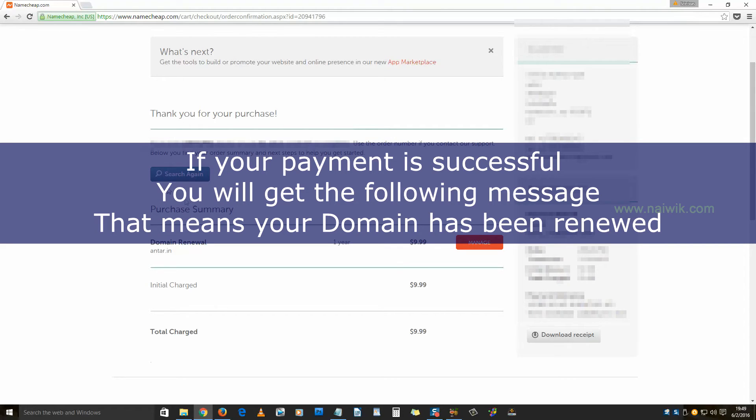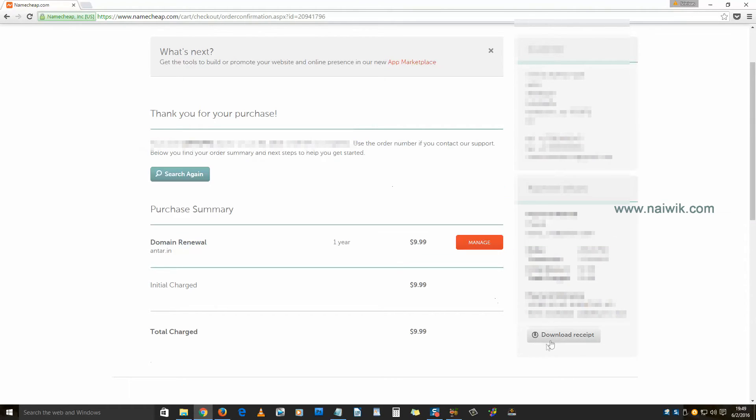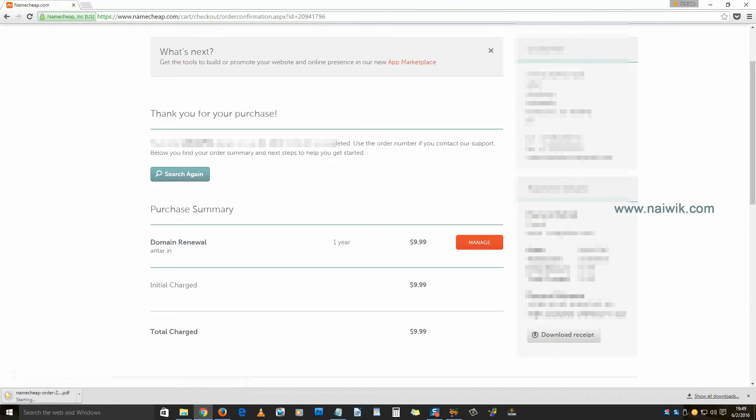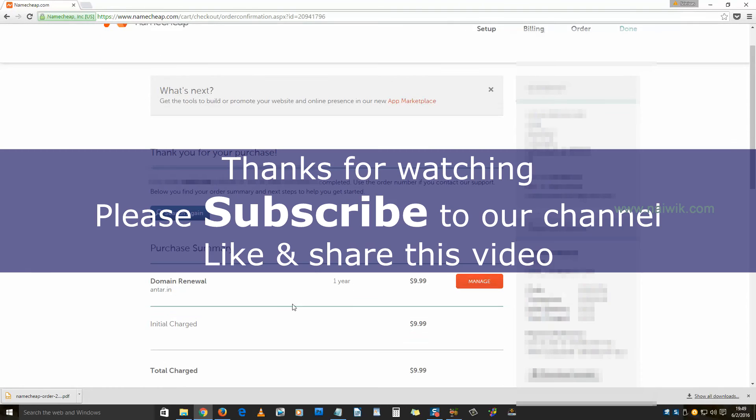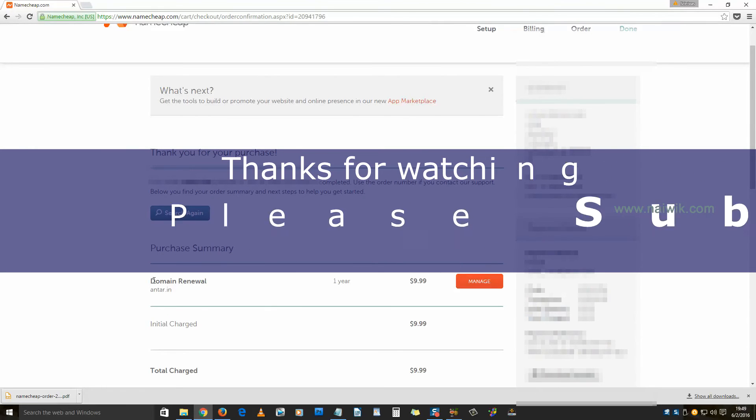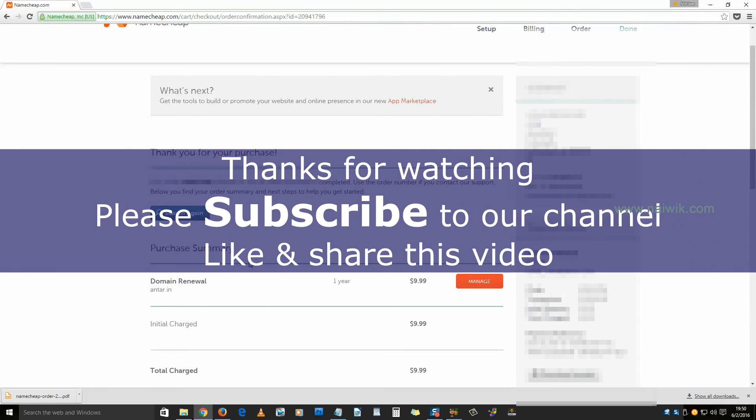You can download the receipt. That's it guys, this is the way to renew a domain on Namecheap. Thanks for watching, please subscribe to our channel. Thank you.